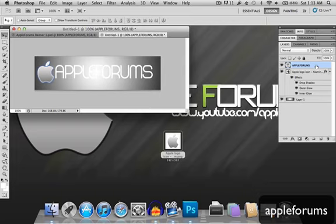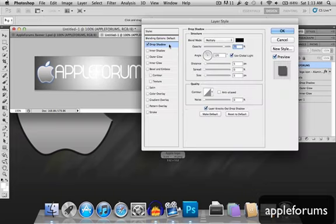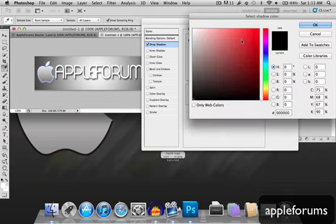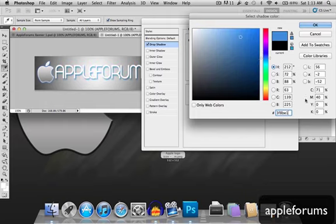Now I'm just gonna double click on this, add the effects again. Drop shadow. Change the color to 3, F, 8, B, E, 1. Okay.